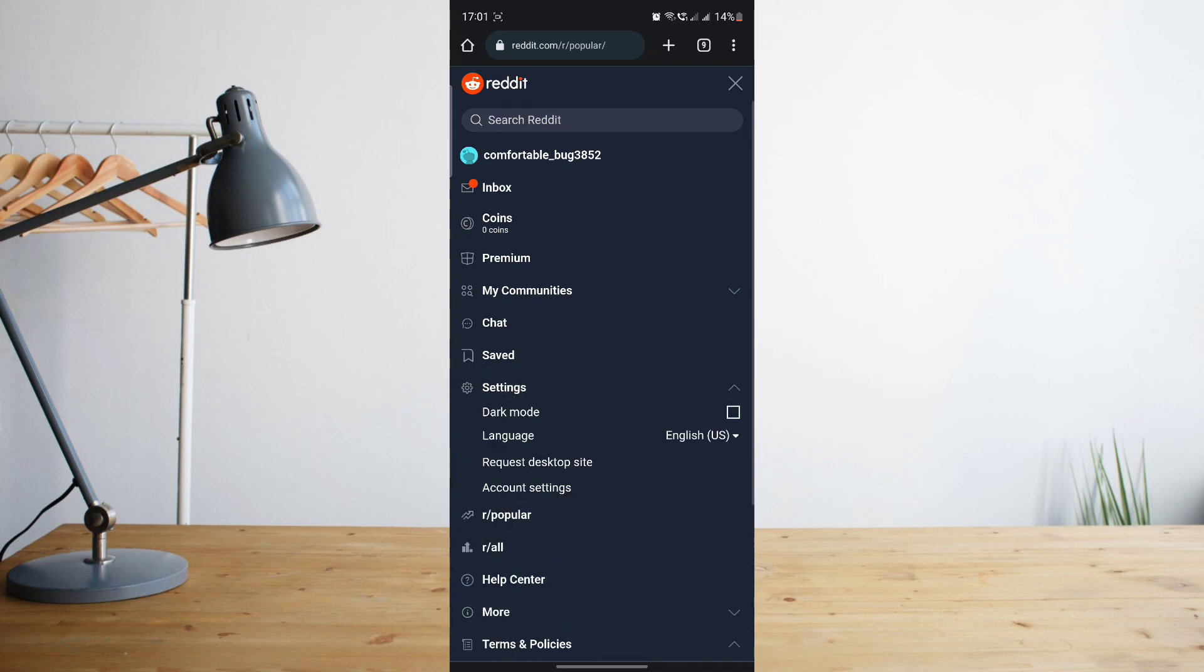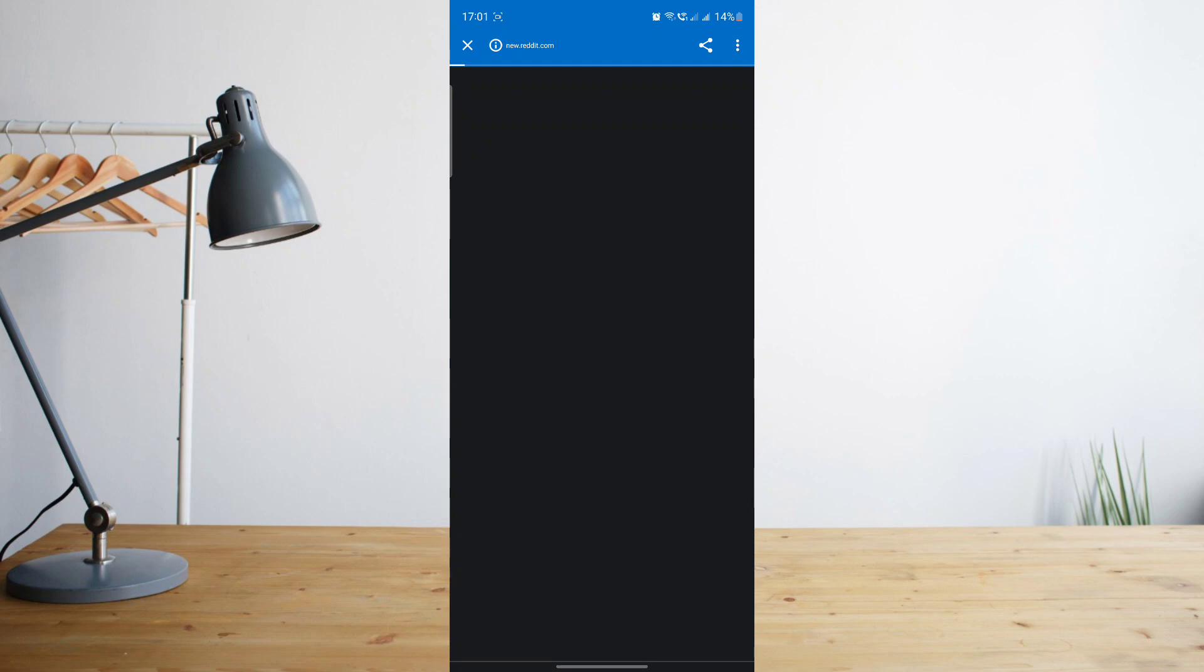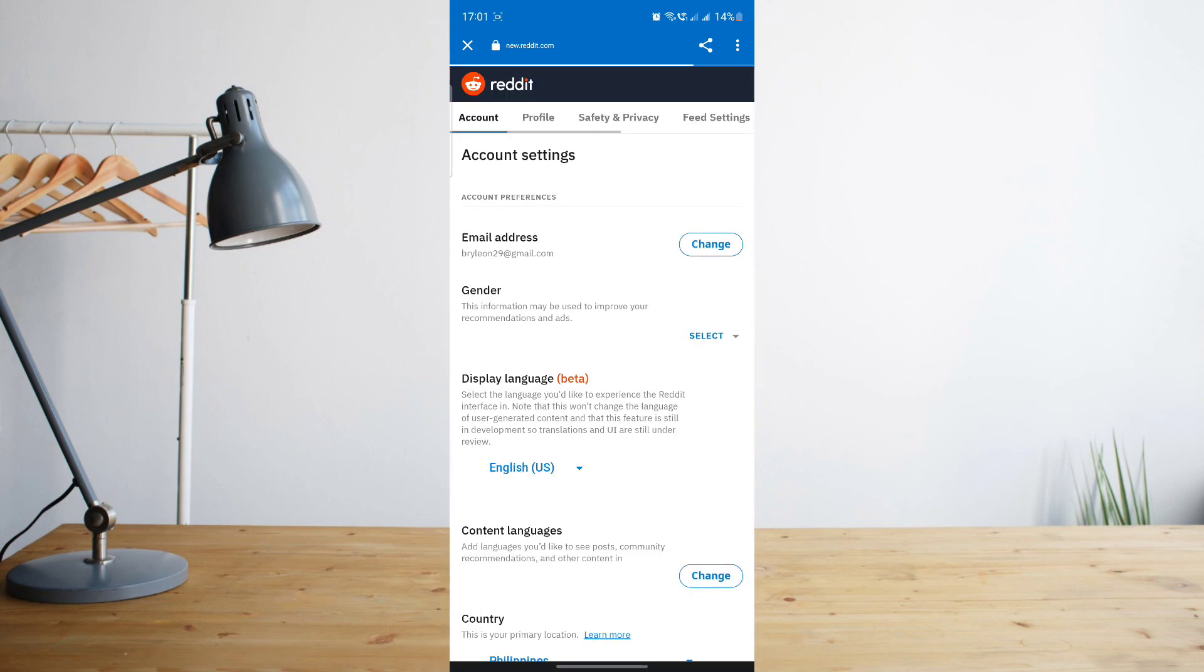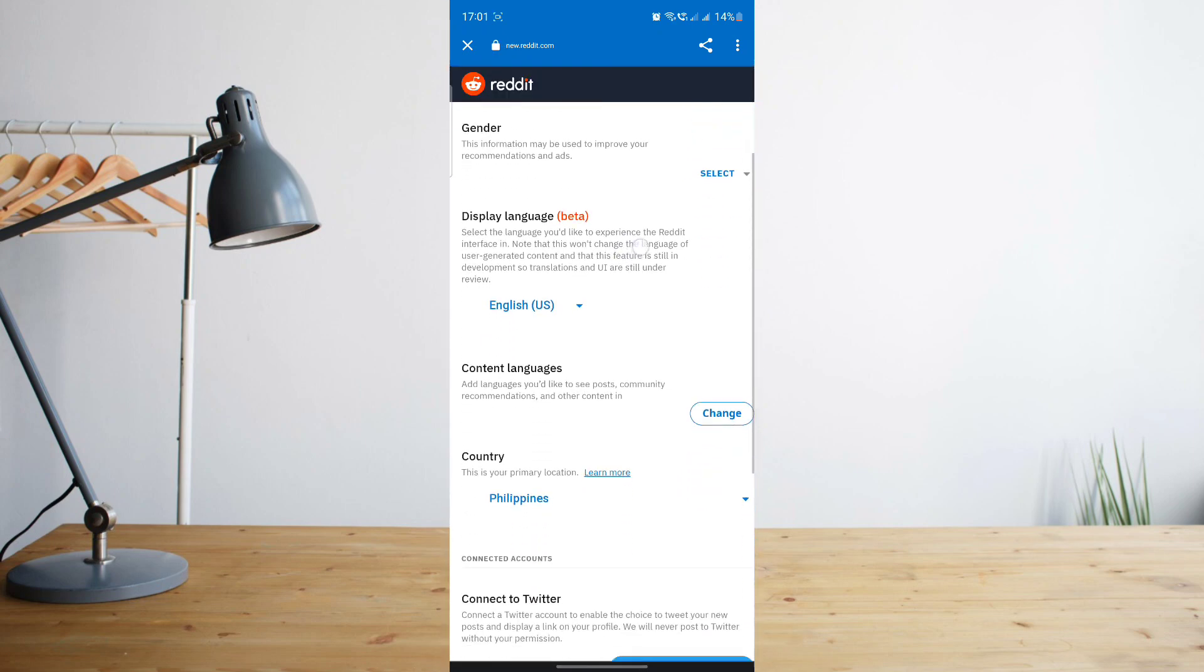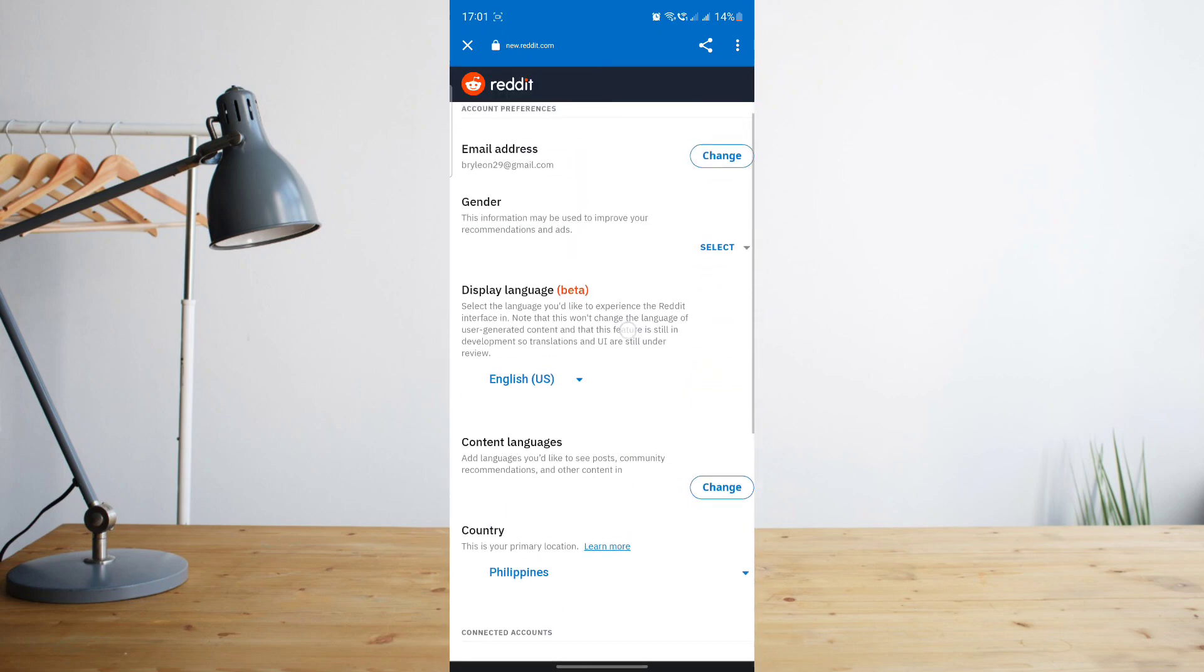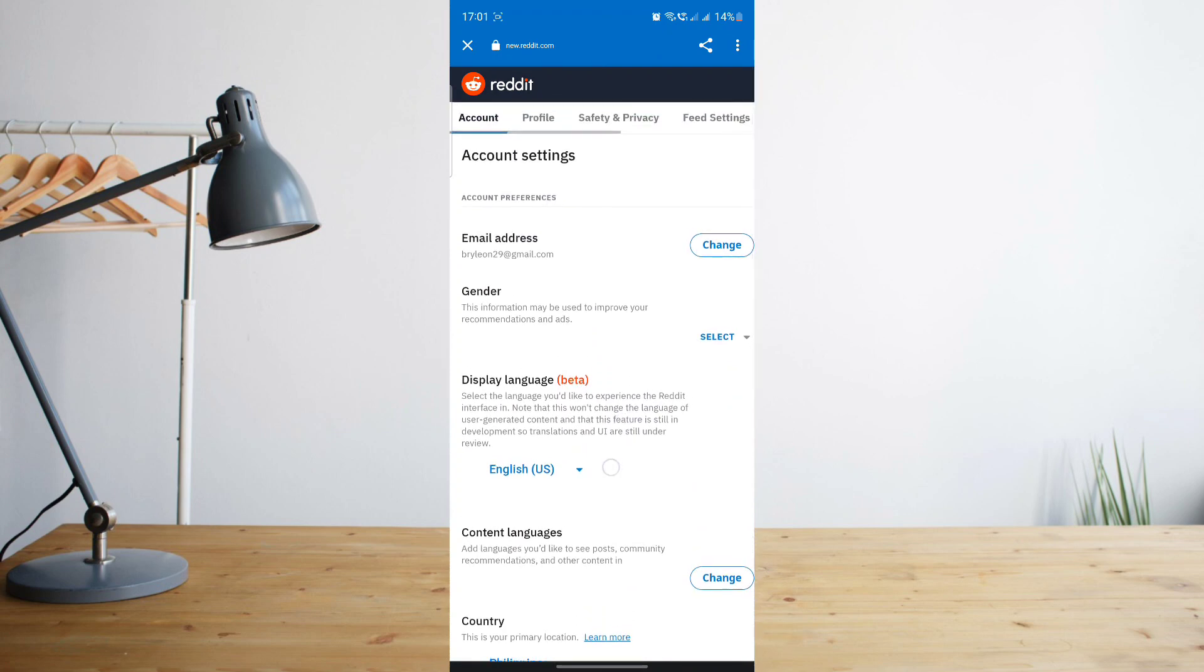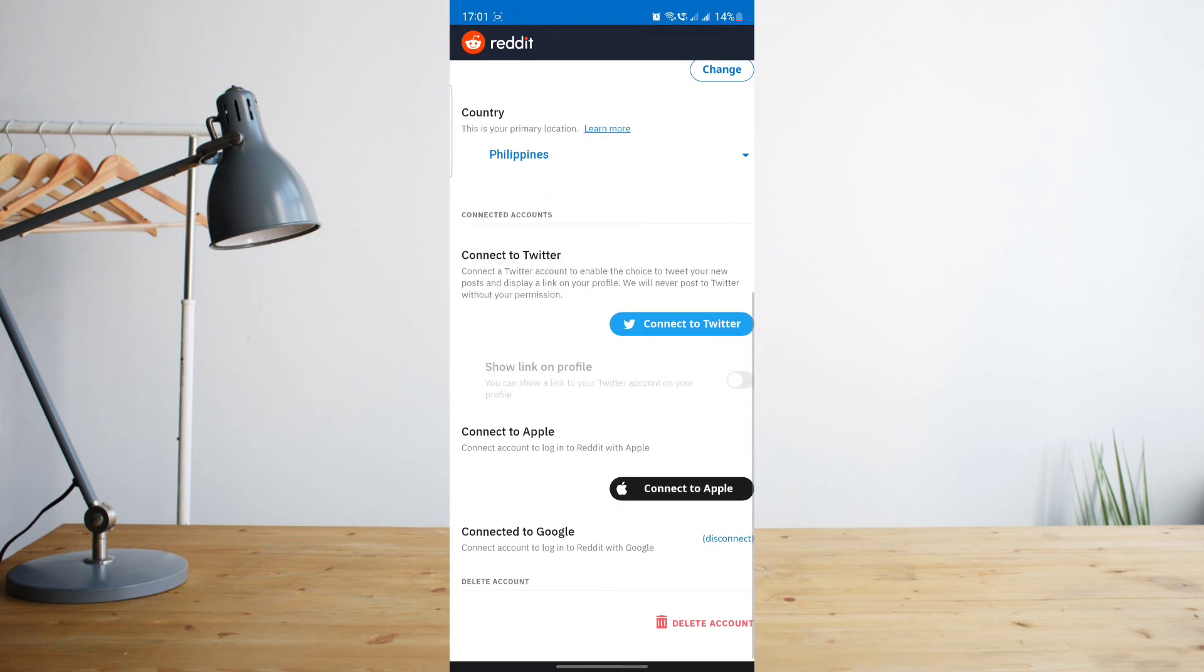You'll be taken to another page here where you will need to delete your account. So all you have to do is scroll down to the very bottom and select delete account.